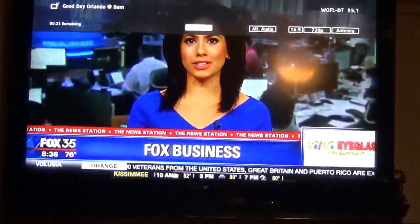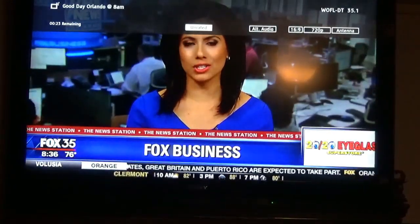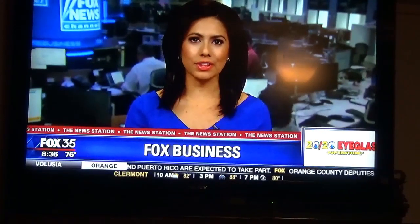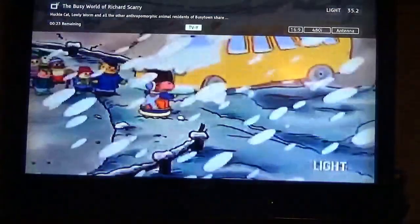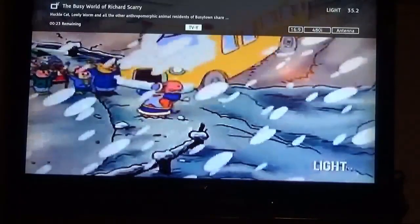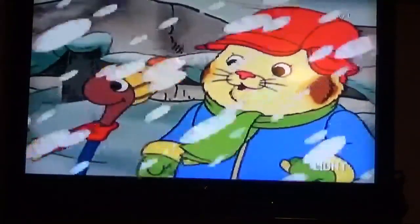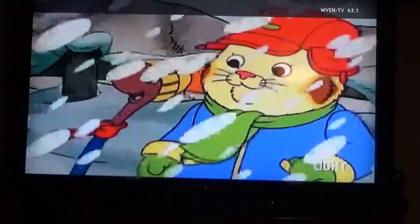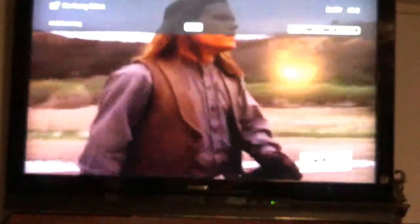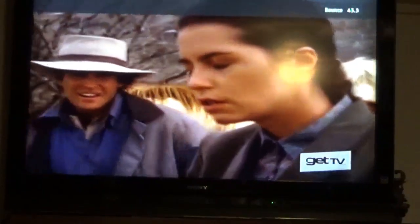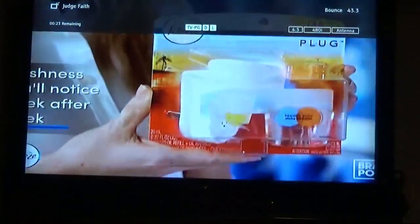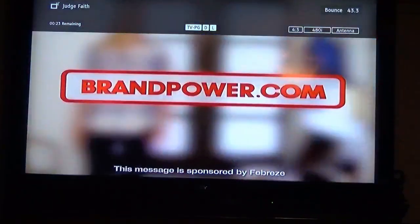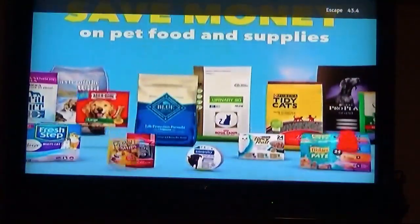Fox affiliate channel here, Fox 35. The Light channel, which I'm not really sure what it is. They play a lot of children's shows and stuff like that. Another Spanish channel. That same little group, you've got Get TV which is real good, shows a lot of old westerns and stuff. Bounce TV, African American based channel, they show a lot of good African American TV shows.